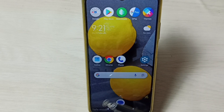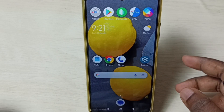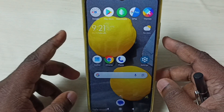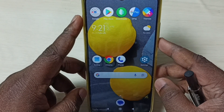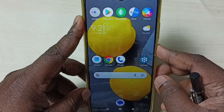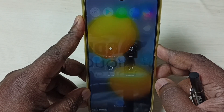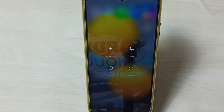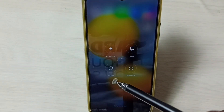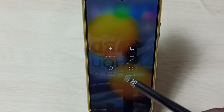So now I will show you how to exit from safe mode. We just need to press and hold the power button, then tap on Reboot.